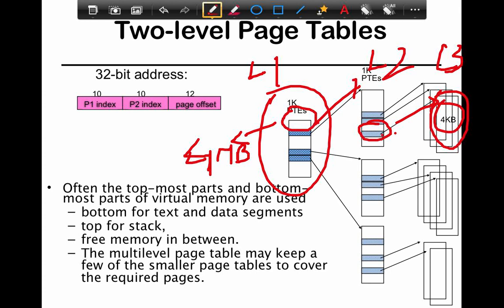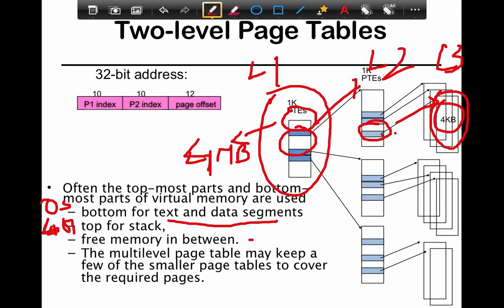The reason you have a sparse address space is that normally there's a lot of white space in the middle, based on how the operating system and compiler decide to lay things out. The bottom is typically used for text and data segments, close to address zero. The top is used close to the 4 gigabyte region to manage the stack. Free memory in between is typically used for the heap, which grows dynamically. The multi-level page table keeps smaller page tables to cover the required pages, chaining them up as you go.